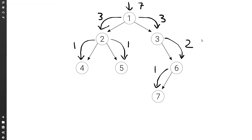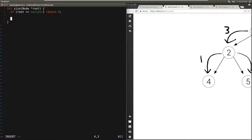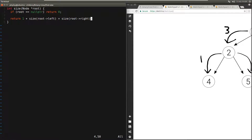Let's see how to implement this. We have a function called size which takes a pointer to the root node and returns the size as an integer. The first thing to do is to check the base case where root is null, which indicates that the tree is empty, so the size is zero — if root is null, return zero. But if root is not null, we return one for this root node plus the size of the left subtree plus the size of the right subtree. That's the whole function.